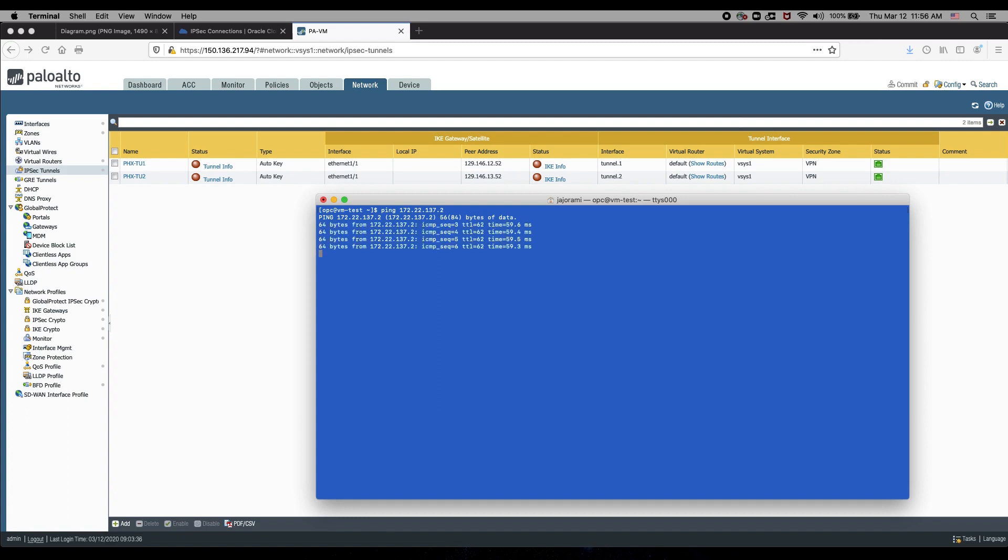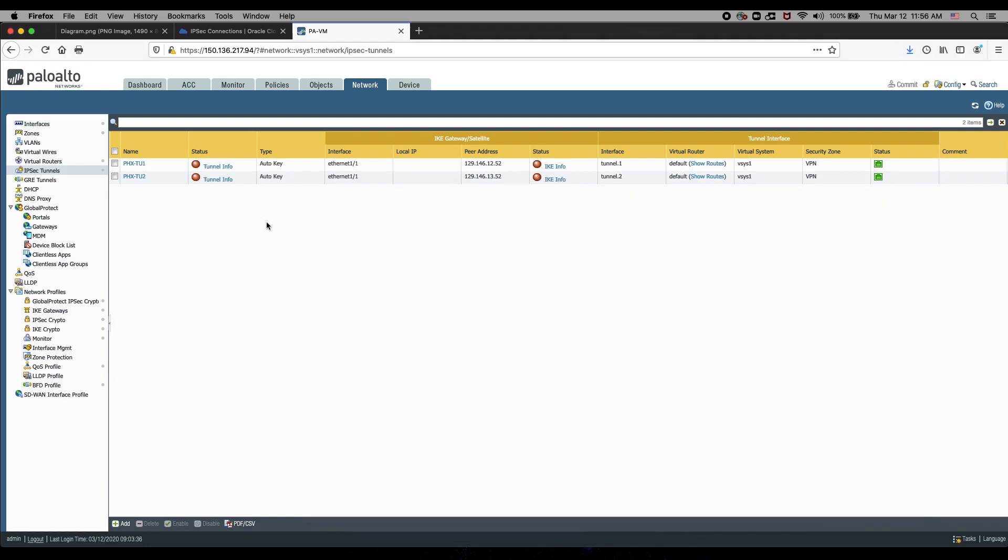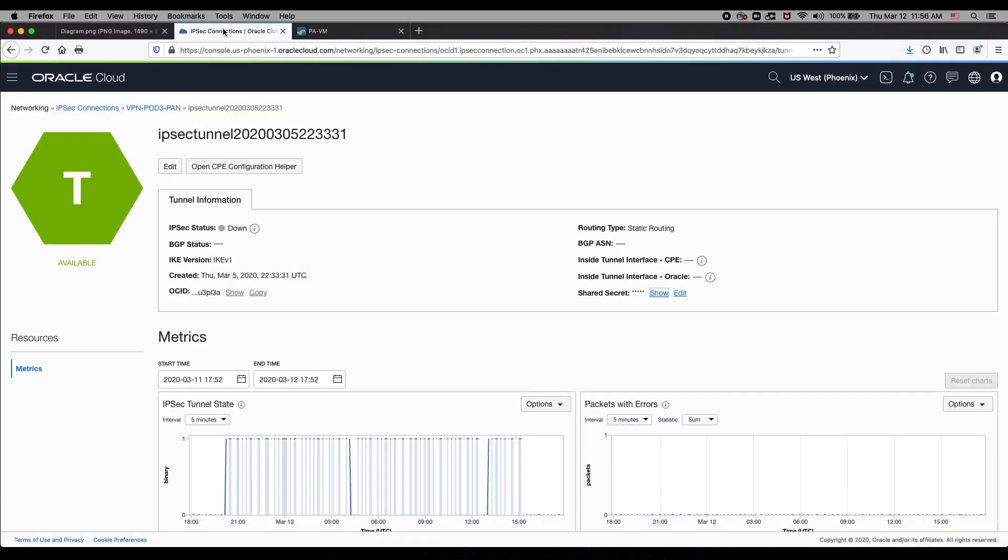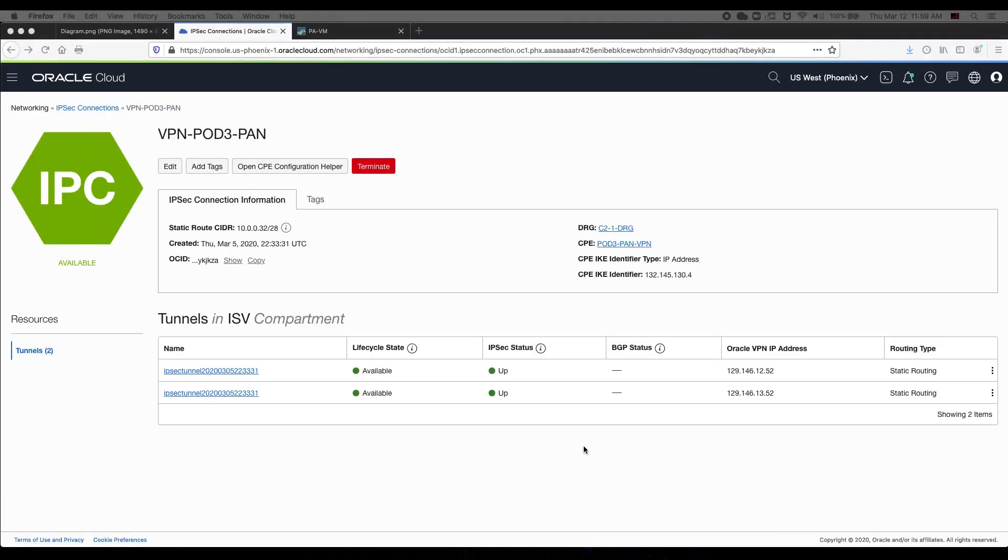As you can see, we lost two pings until the tunnels are formed, and then the status of the tunnels will change on the Palo Alto firewall if we refresh the screen. If we go to the Oracle console, we can see the two tunnels up as well.